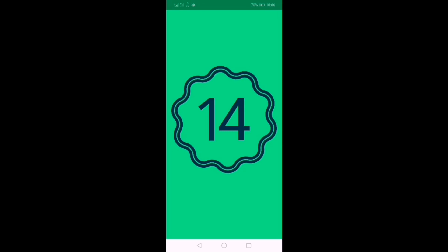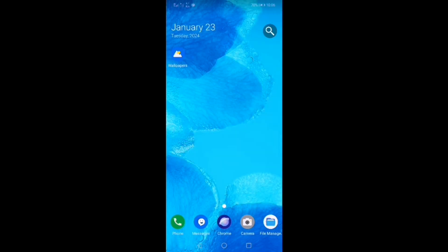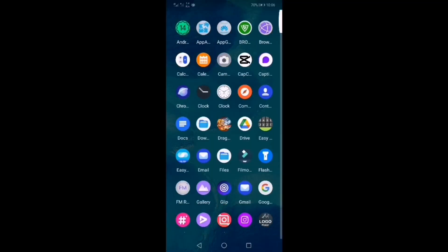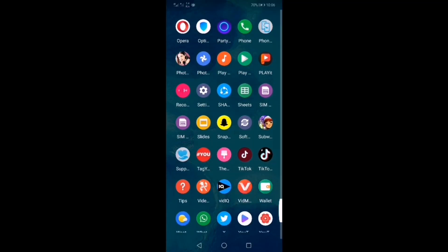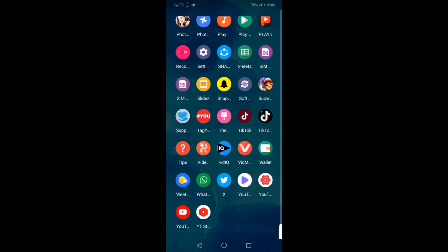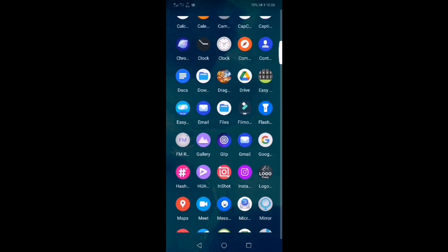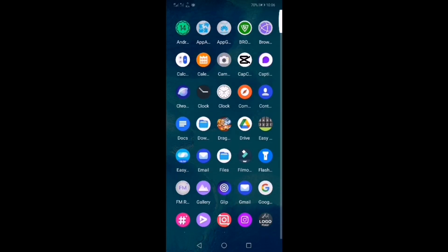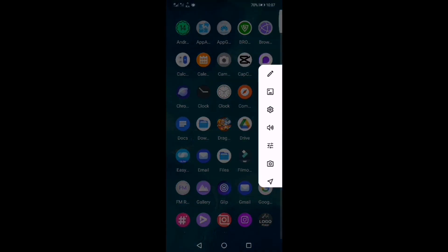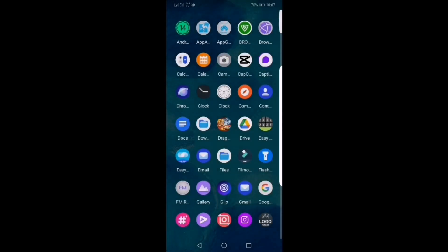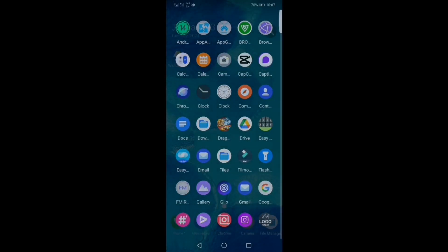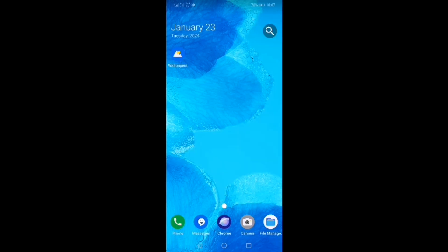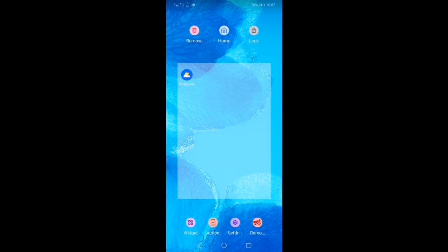After this, look at the home screen — how beautiful it looks. Its theme, its home screen, its functions, and the appearance of all the apps have been completely changed. After this your mobile will look much more beautiful. Goodbye.